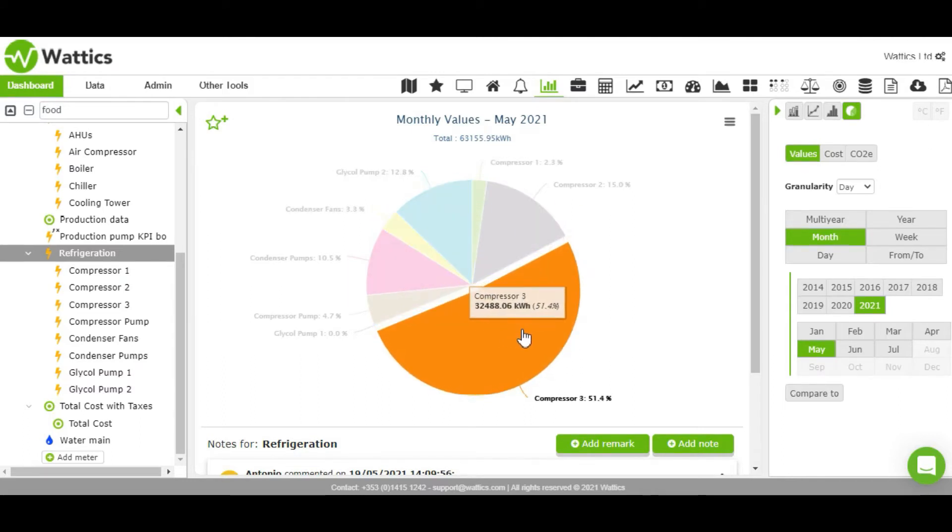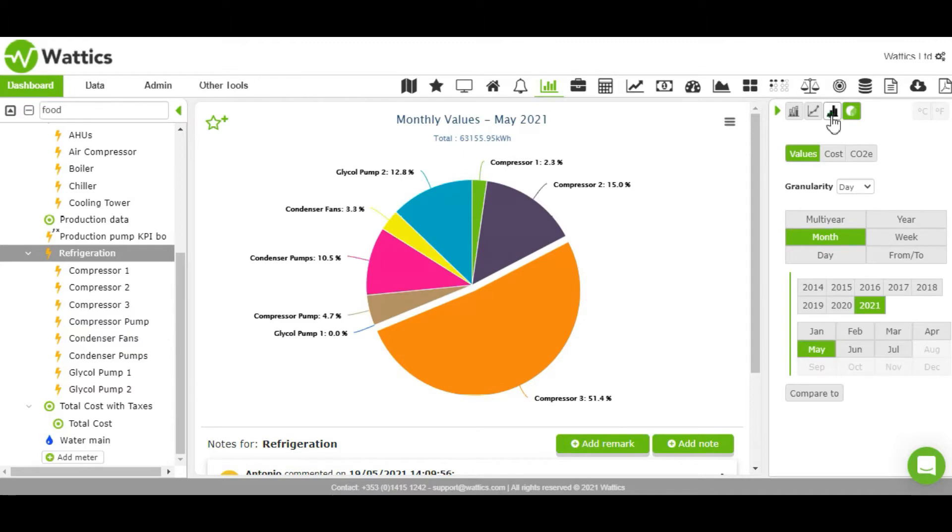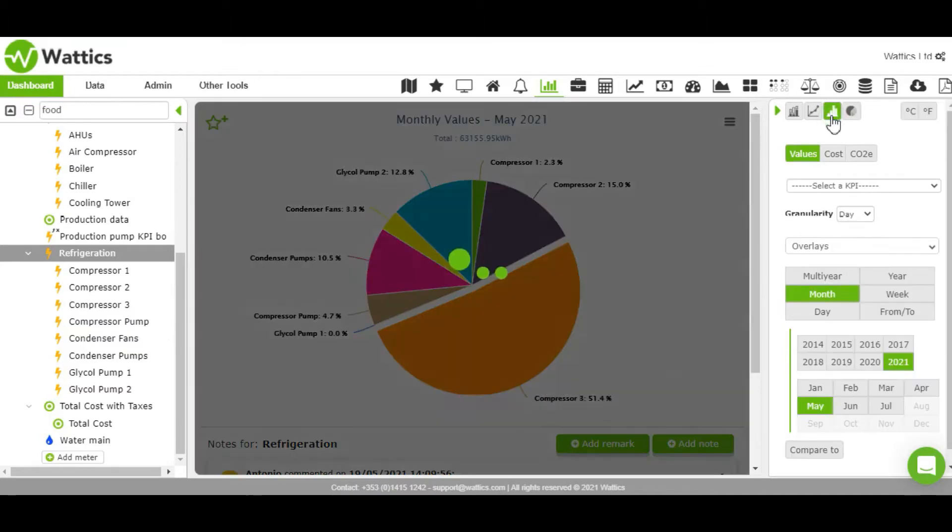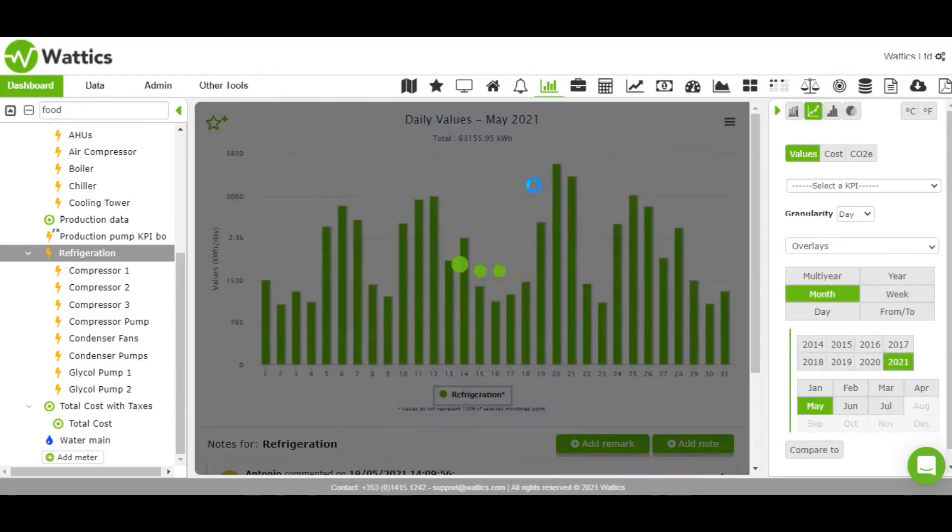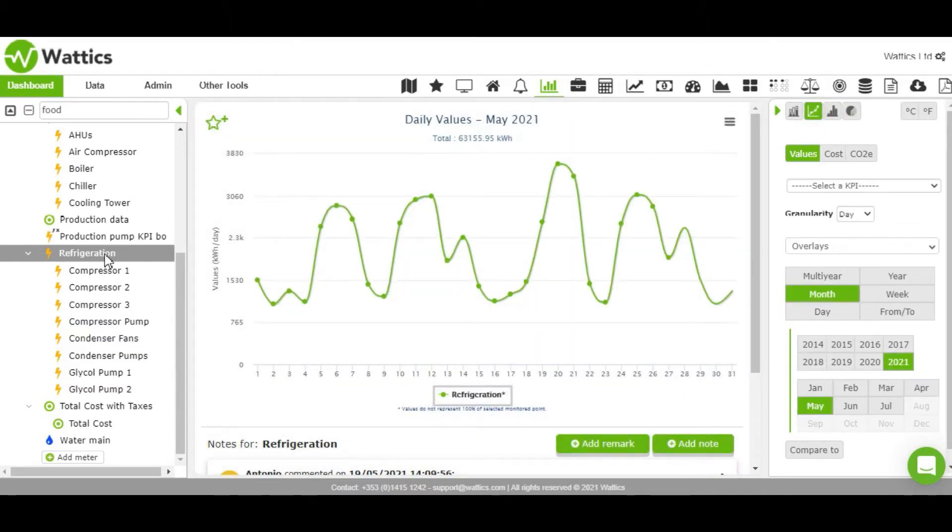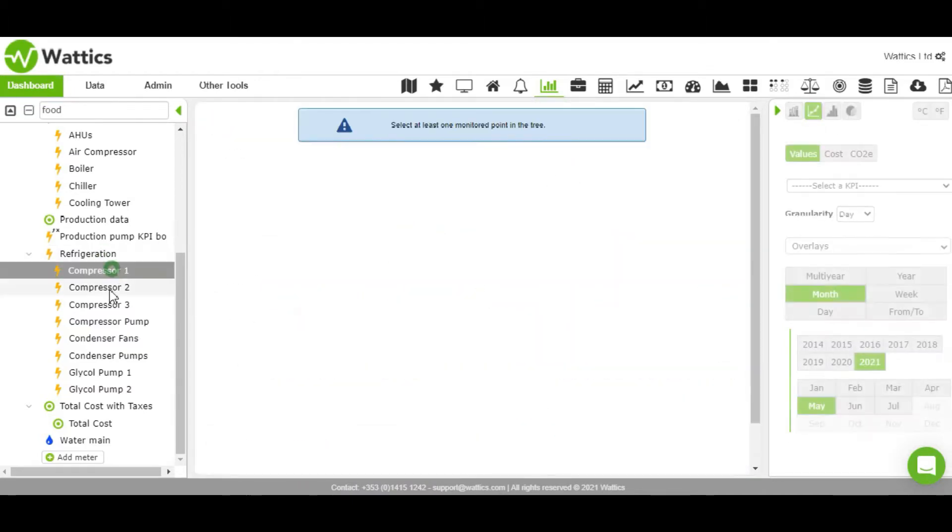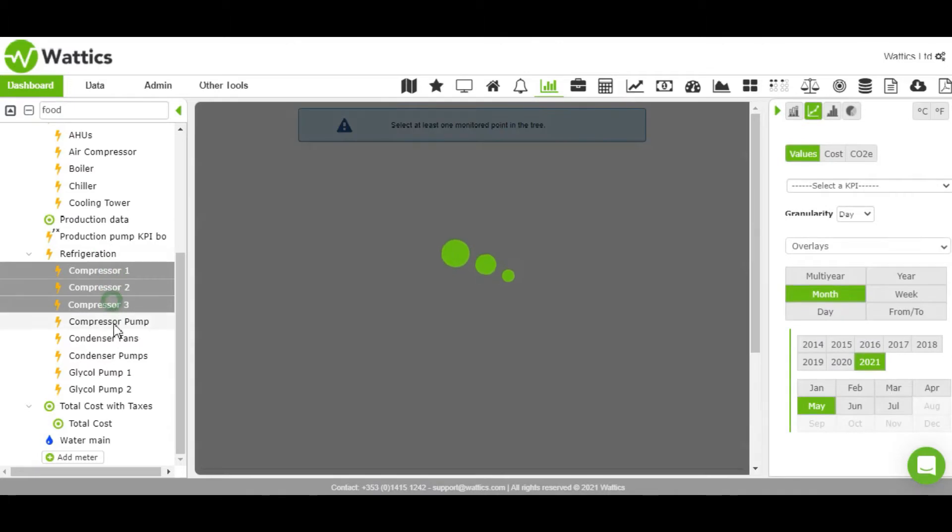You can choose to view the graphs in pie chart, column, spline, or stack and can even compare different appliances by selecting or deselecting the monitored points.